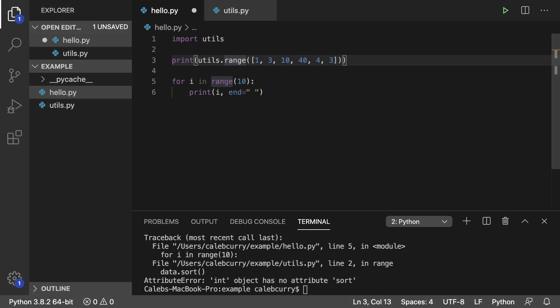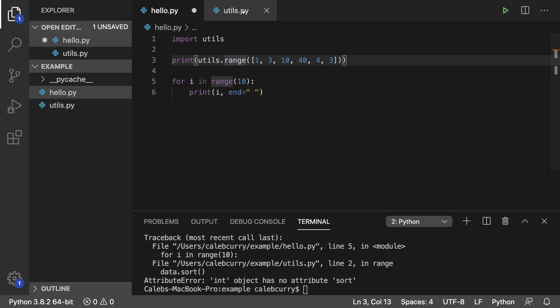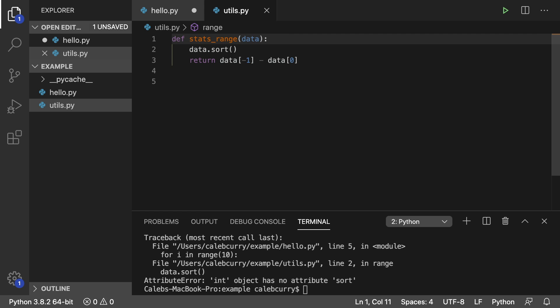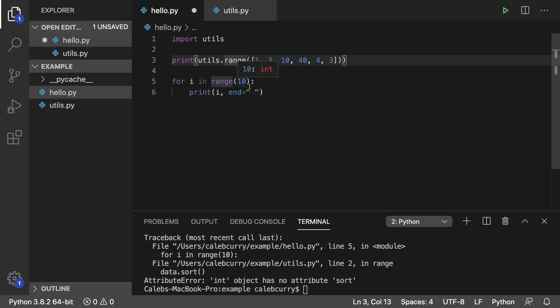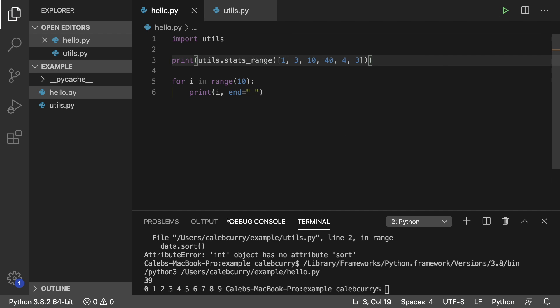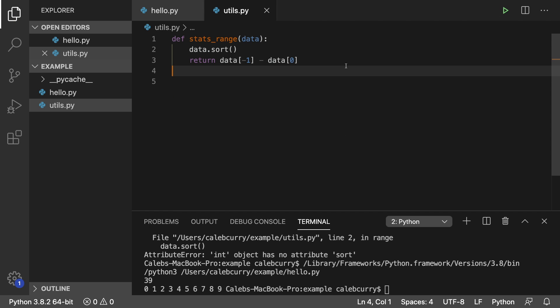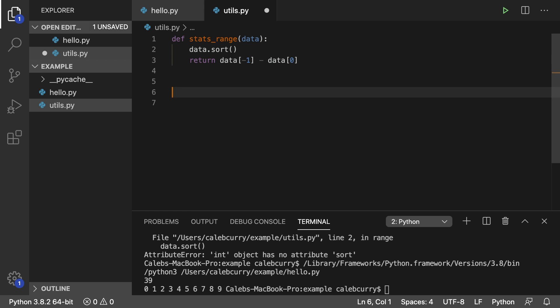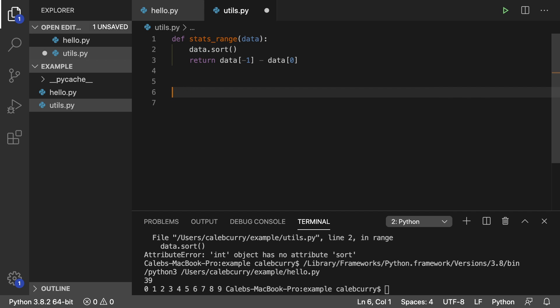And if you really want to be safe, you could change the name of this back to something like stats underscore range. Now we don't have any overriding of anything. So we're definitely good. And we'll just fix that here. Like so. Now this file works. And we could go ahead and use range down here in this code as well. So hopefully, everything is nice and clear from that.